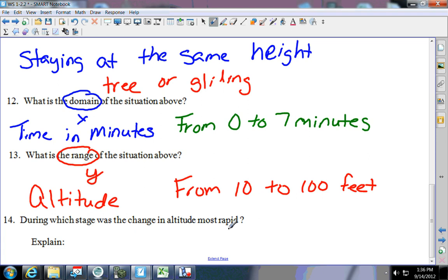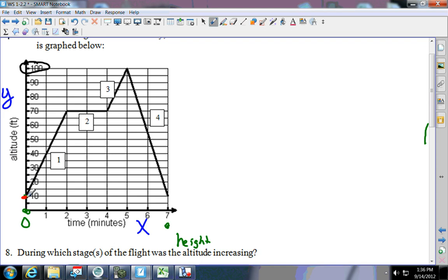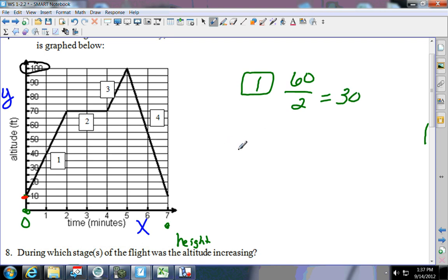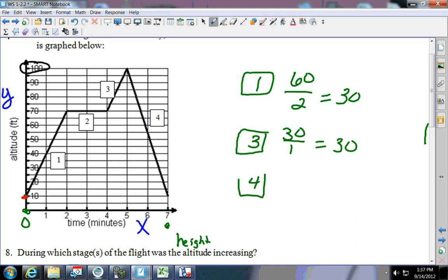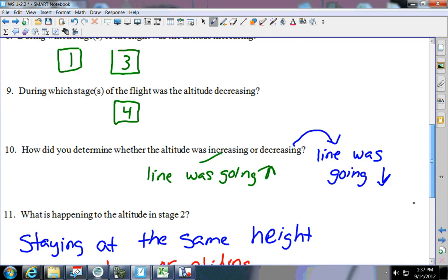During which stage is the change in altitude most rapid? If we want to know what's most rapid, we want the steepest line. In stage one I go from 10 to 70, so that's up 60 over two minutes, which is 30 per minute. Stage two stays the same. Stage three goes from 70 to 100, up 30 over one minute — also 30 per minute. Stage four goes from 100 down to 10, that's 90 over two minutes, which is 45. So it would be stage four.